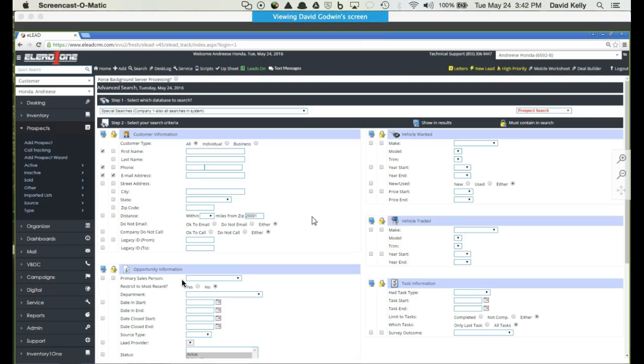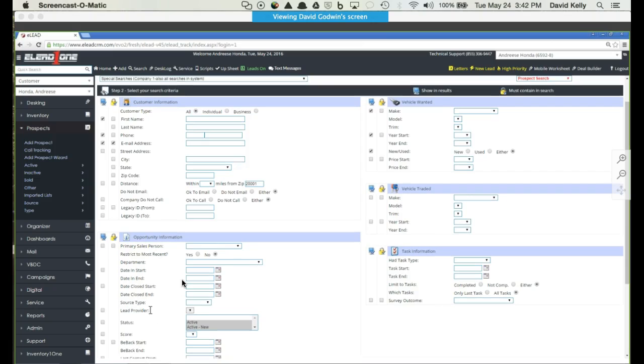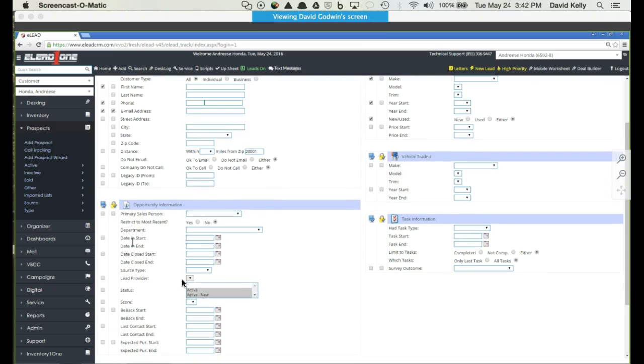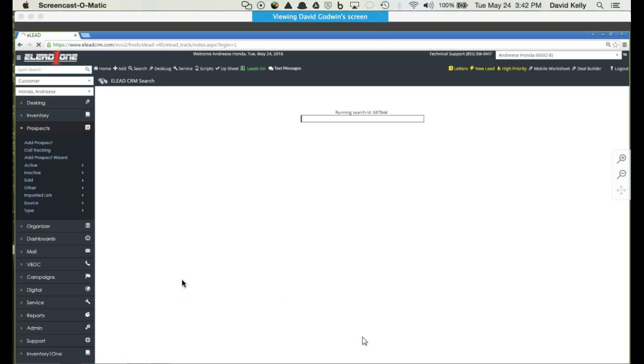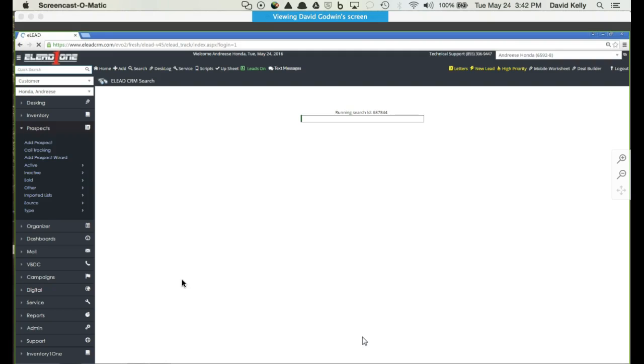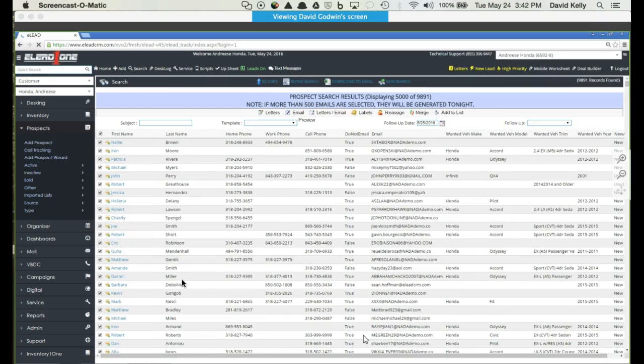Once I plug all that in, certainly I can have it display any of the other information that I choose. You may want to see the make and model of the car they're interested in, the trade information, or whatever the case may be. You just select the farthest left checkbox to display that in the results when they come back. Once I choose what I'm looking for, simply hit go at the bottom. Again, it takes a couple of seconds to run through the entire database, exclude everyone that doesn't meet the criteria, and then display everyone that does.